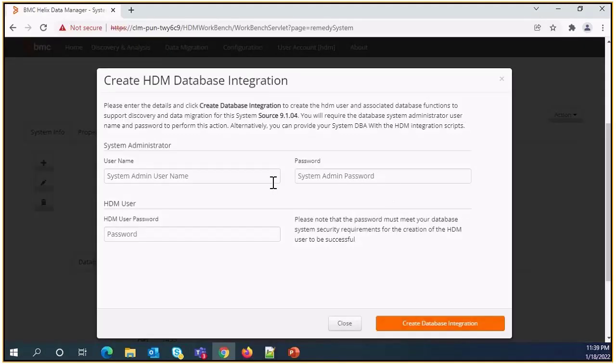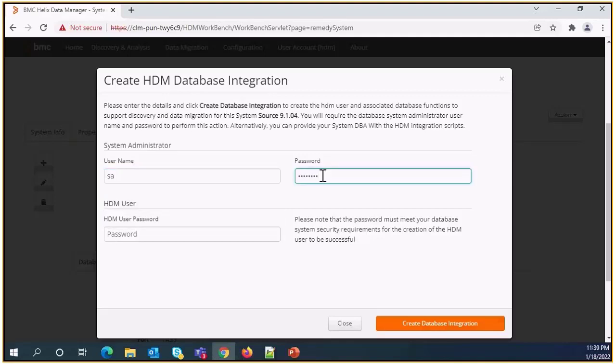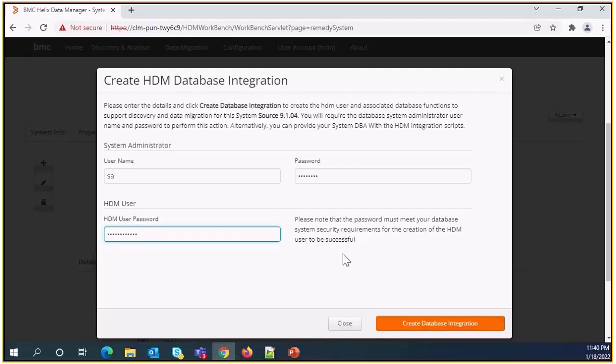On this page, we need to provide system administrator username and password. In HDM user password field, we need to provide HDM user password details. After entering password, click on create database integration.